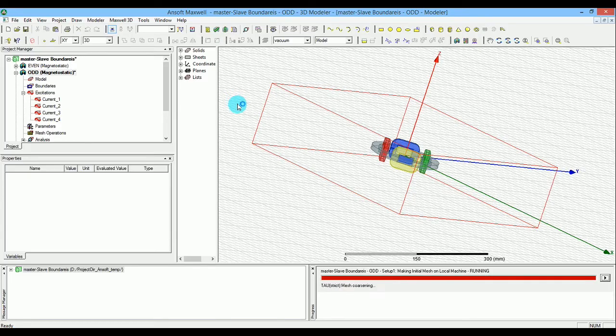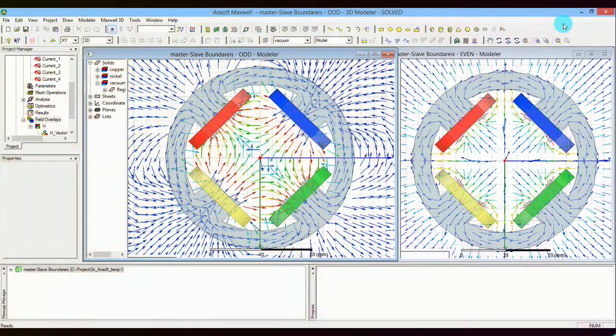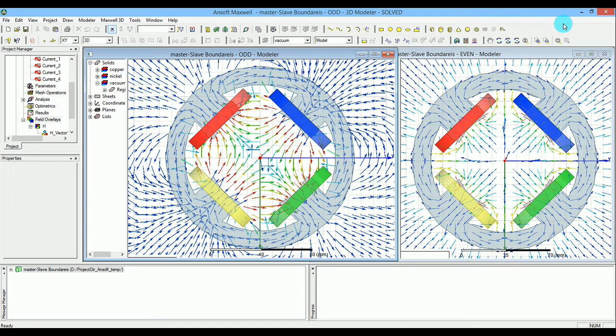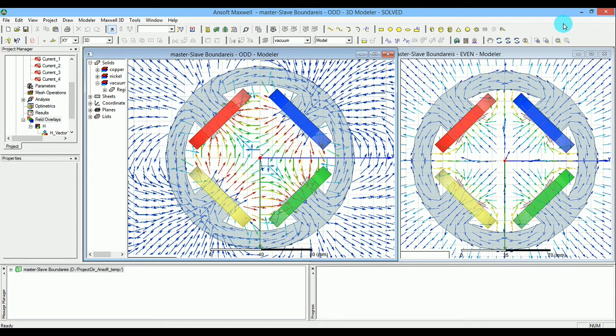In the even model, all excitations were in the same direction - all four coils had the same current direction. However, in the odd model, two coils run in different directions than the other two coils.